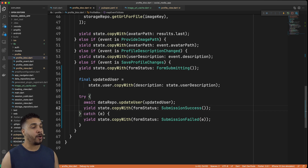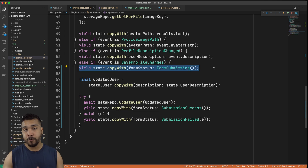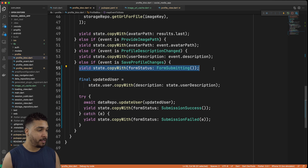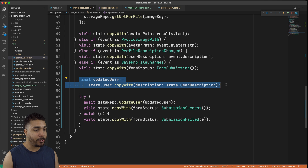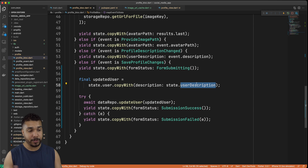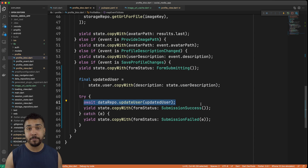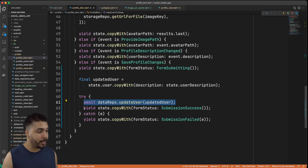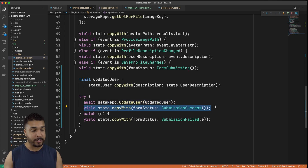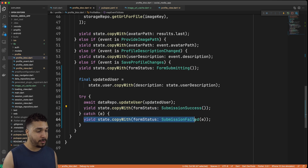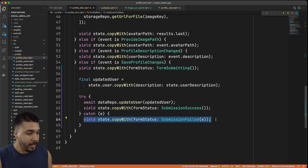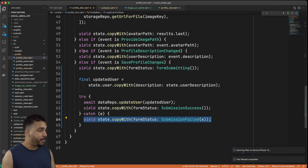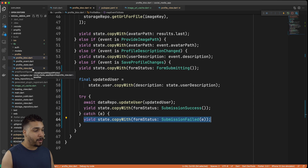When we hit save profile changes we need to handle those changes, and we haven't implemented that yet. The changes we made: we yield out a form submitting status as soon as we hit save, then we get a copy of our user and update the user description, pass that through to our data repo using the updateUser function created in a previous video. We then either yield a success state or yield a state with a form status of failed and pass that error down.